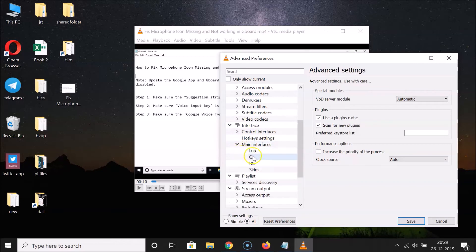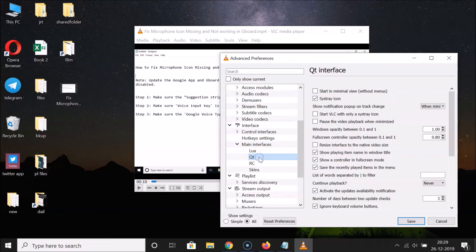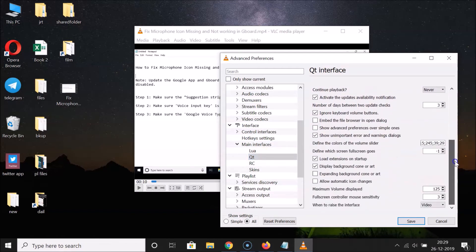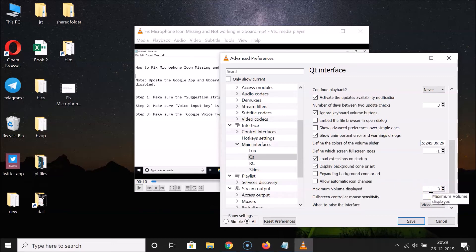After that, expand Main Interfaces as well. Then click on Qt. After that, scroll down and you can see here we have the Maximum Volume Displayed option, currently set to 125 percent.